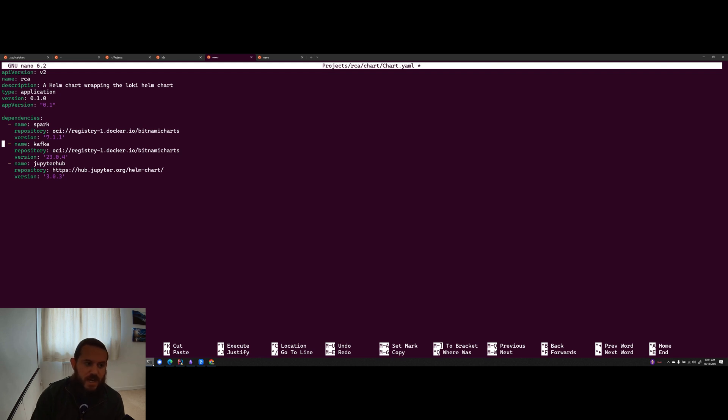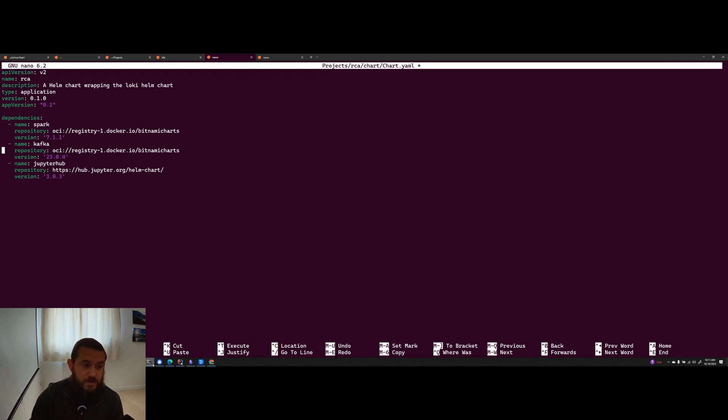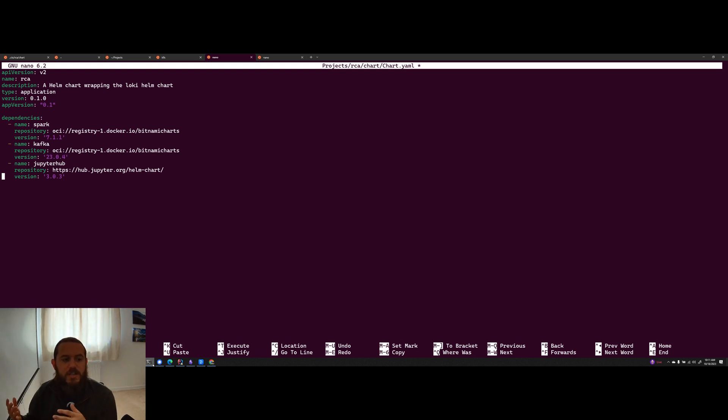I also want Kafka to be able to stream data into Spark. So again, Bitnami charts have a Kafka Helm chart that works really well. So again, we're on 23.0.4. And the last one, because I want to be able to demonstrate this visually for you all is JupyterHub.